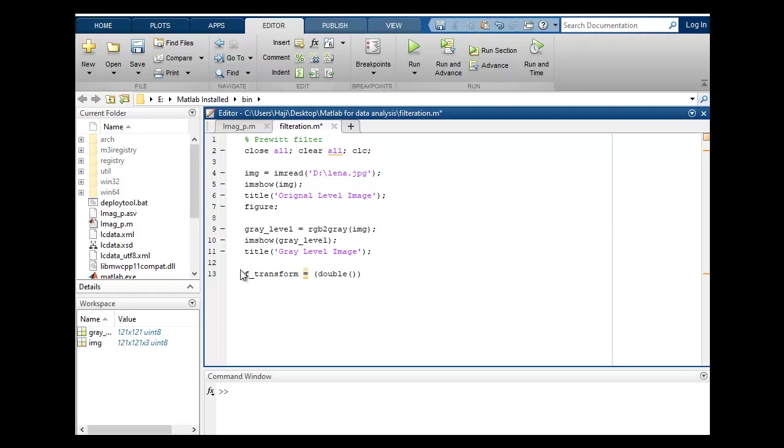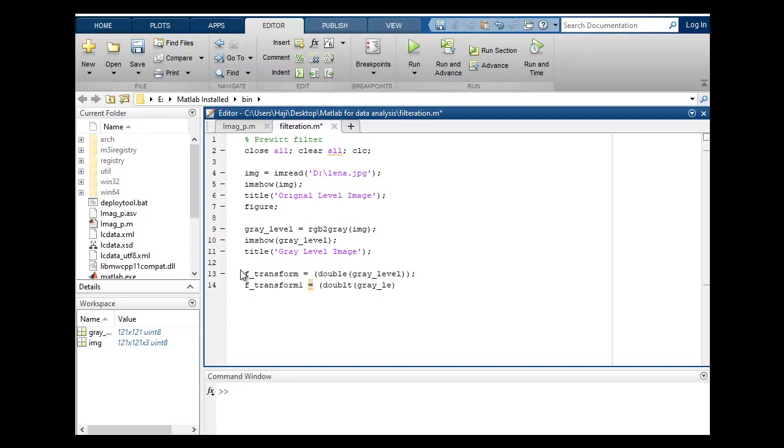I will make a variable transform1 is equal to double and gray_level image. So close, break it with semicolon and move to the next.